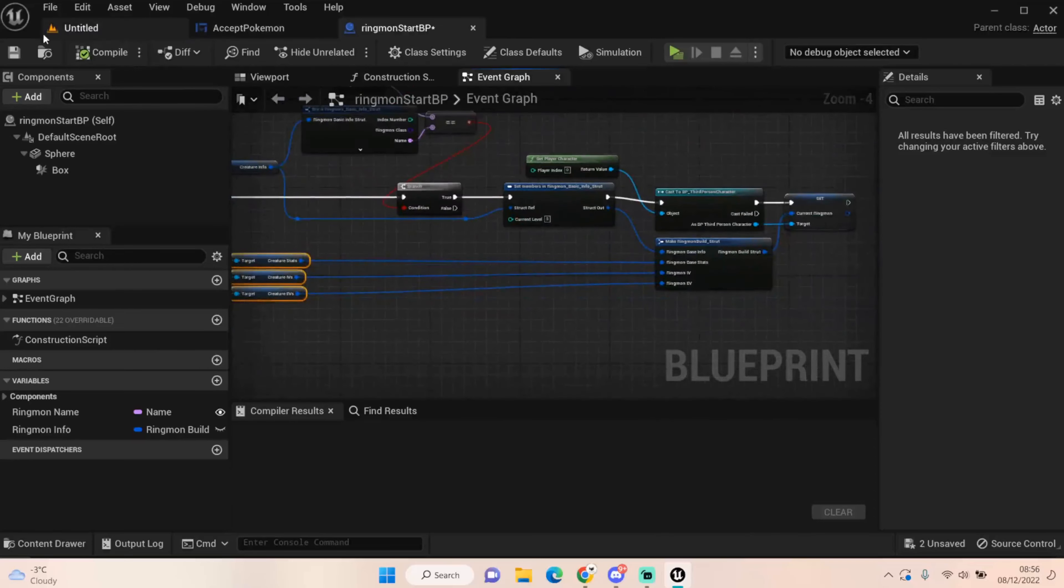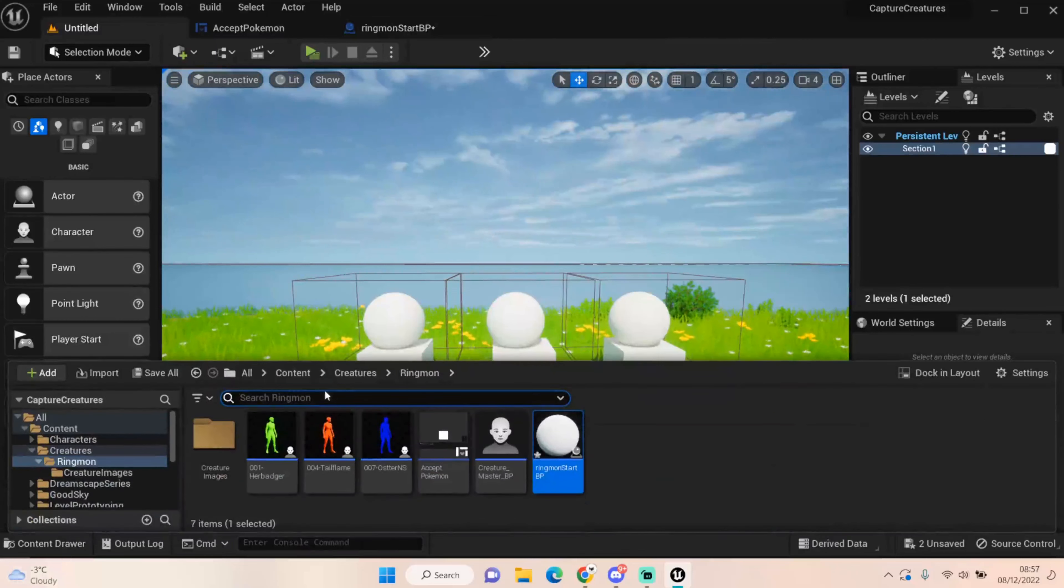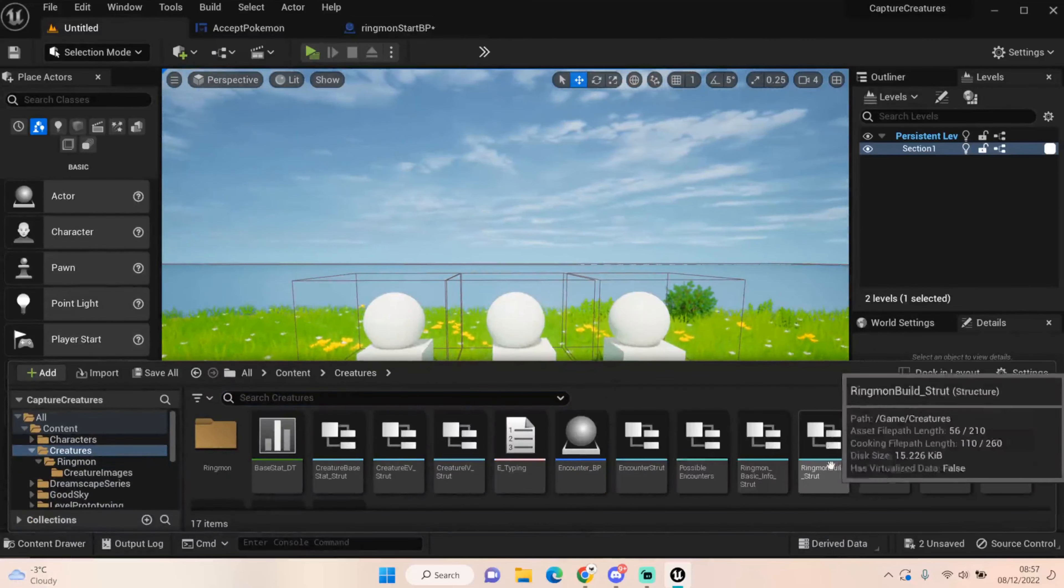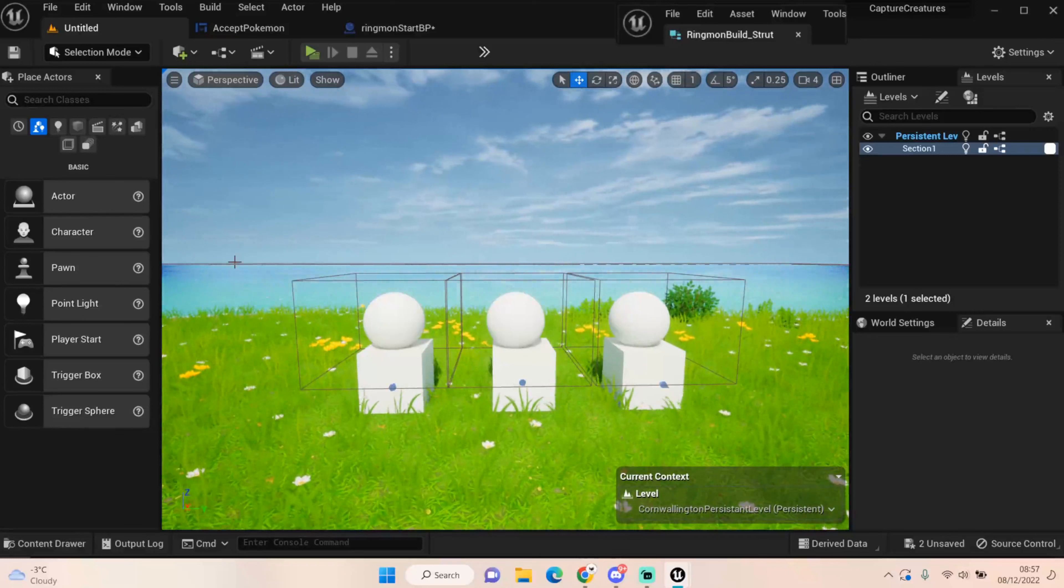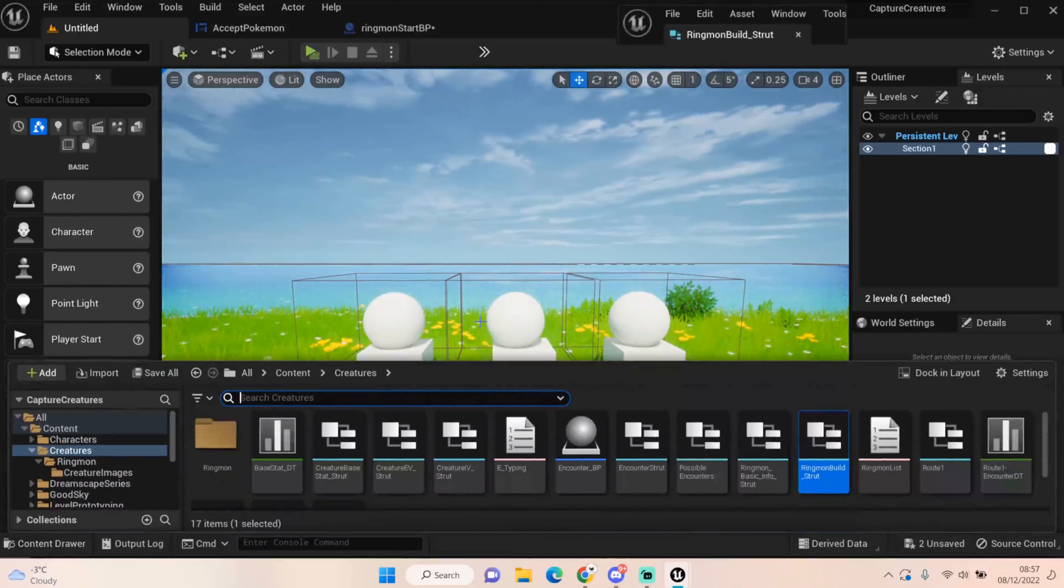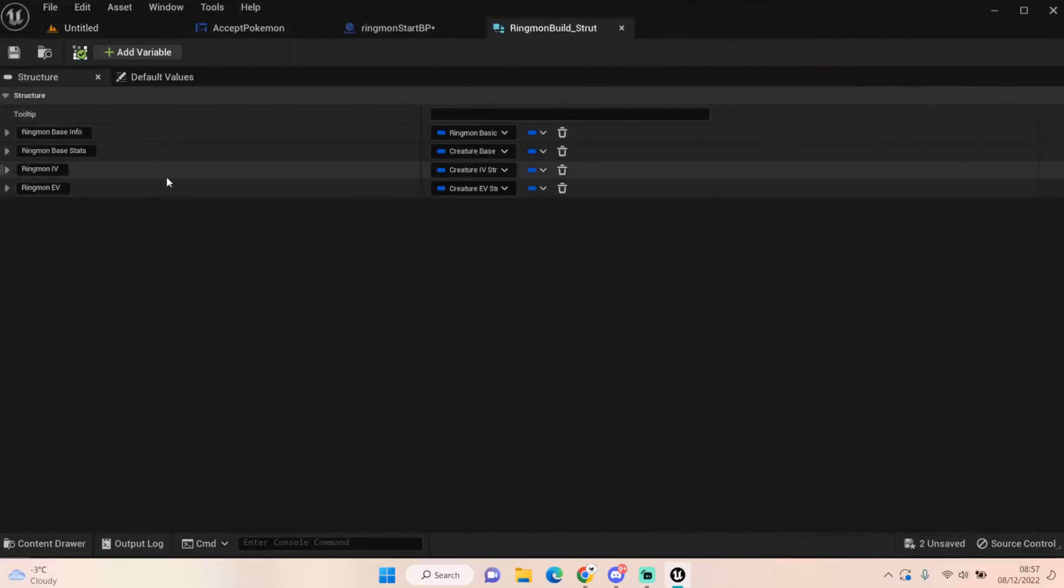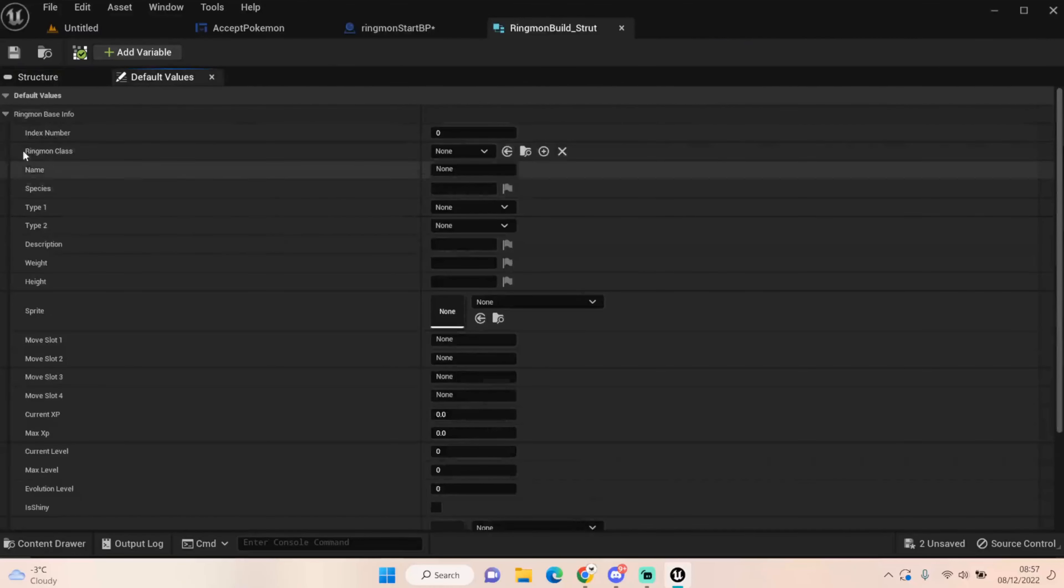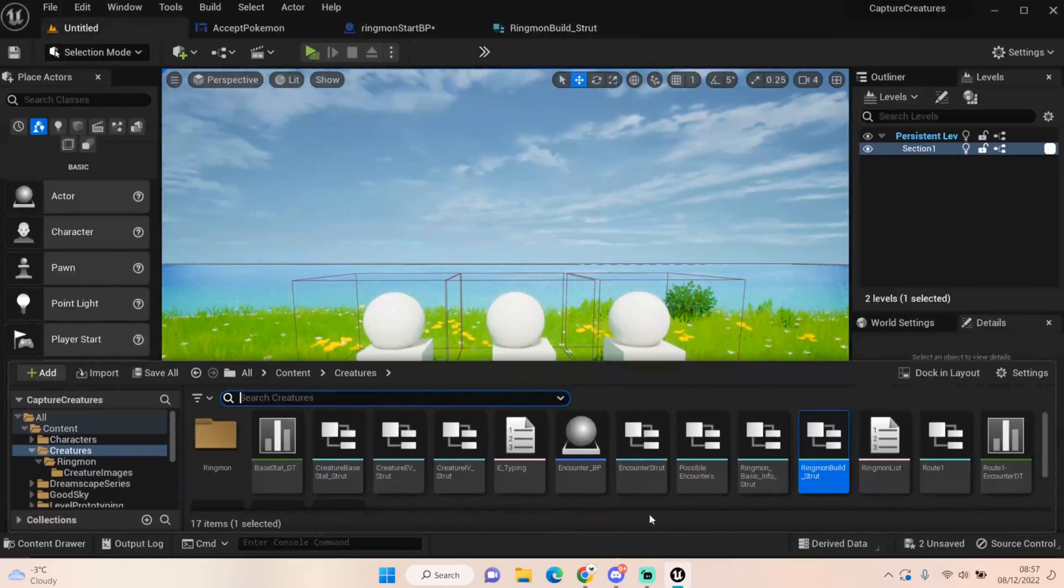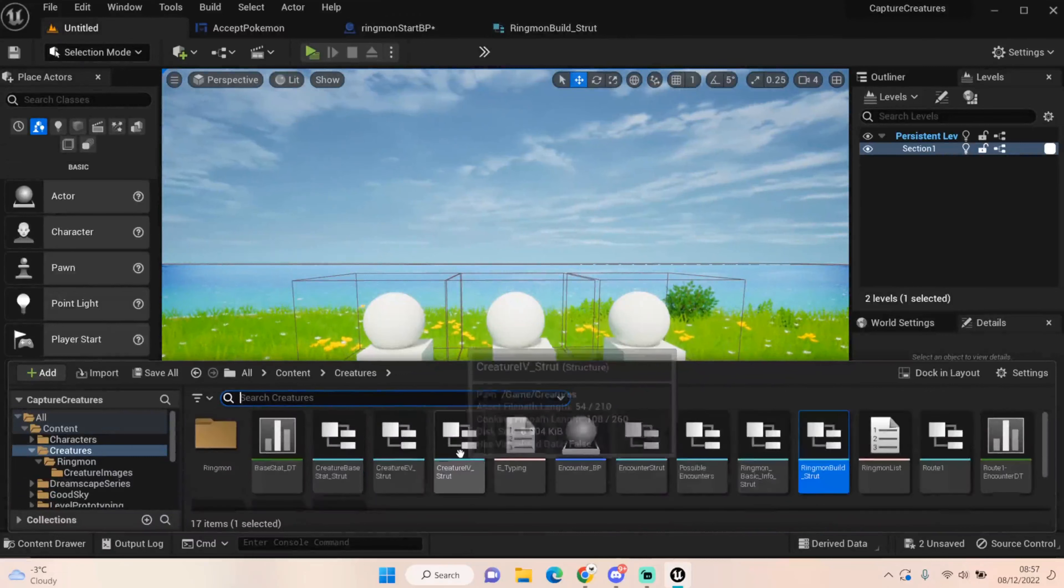So that new struct I made, let's go back into our Creatures, there is a Ringmon build. Now this Ringmon build is a setup of, it's basically just a struct filled with all this information. And the reason I've done this is to make my life easier storing Pokemon information in our slots. It saves me having to set four different things per slot. I can just set this as a slot. So that brings us on to our Party. So we have a Party struct as well. Lots of structs.